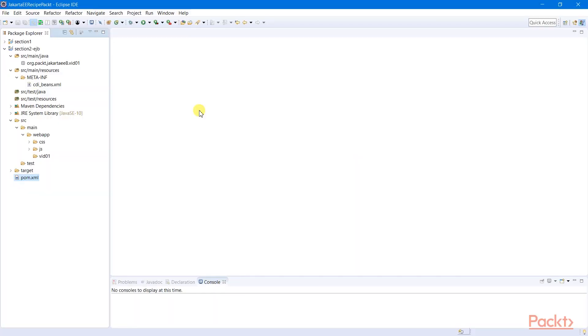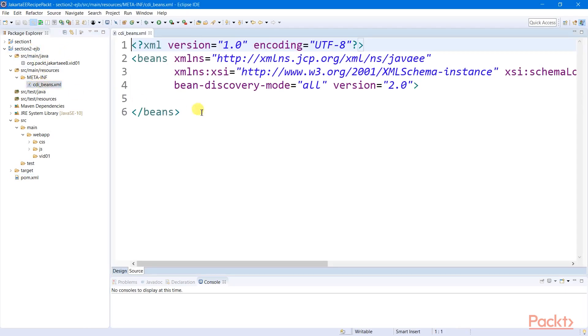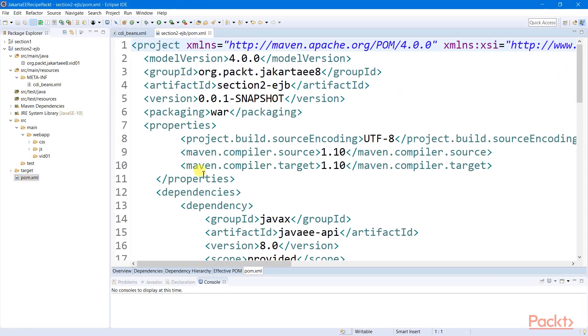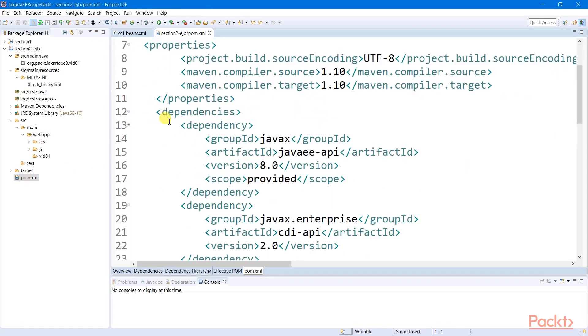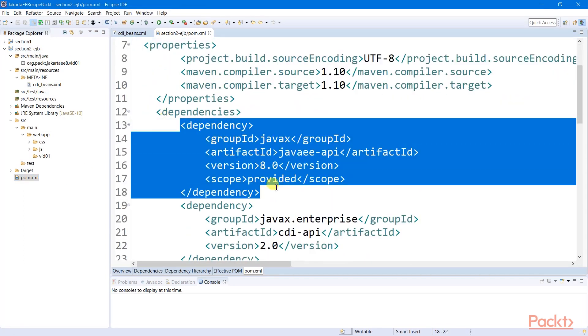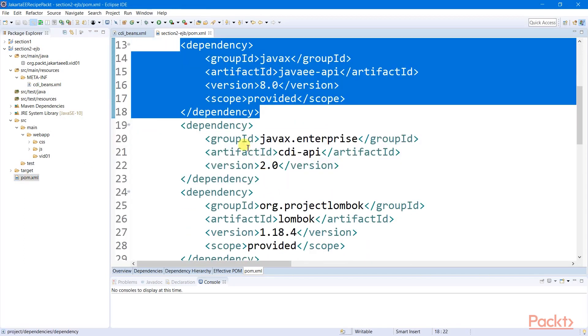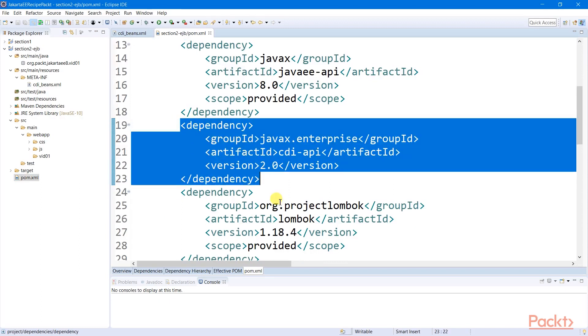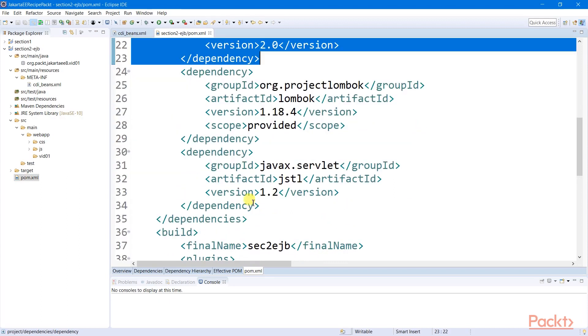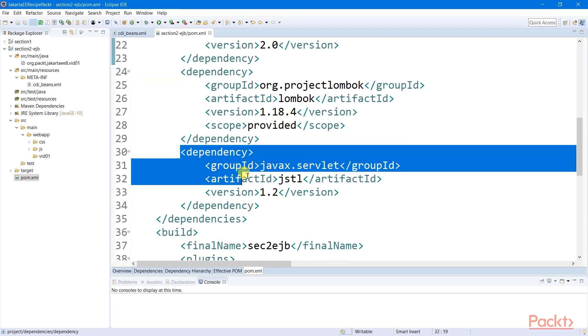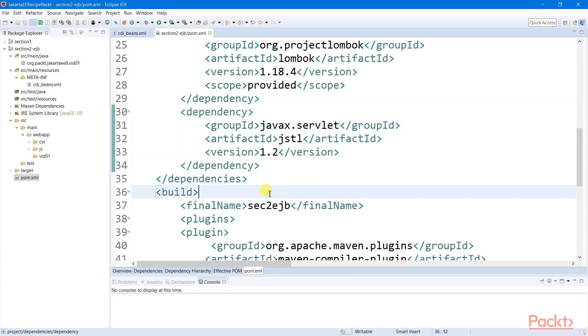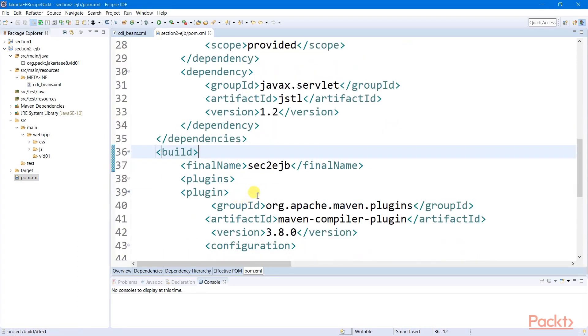Before we start our recipe, it is recommended to create a separate Maven project for us not to mess up our previous implementation. I have here my Section 2 EJB project with the required CDI Bean descriptor file and with the following Maven dependencies for my Jakarta EE components, for my CDI Bean injection, and for my JSTL views. I will be using a different context route for my project.